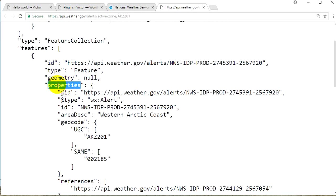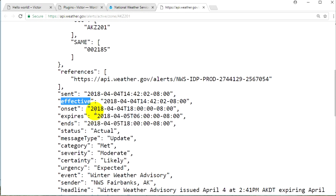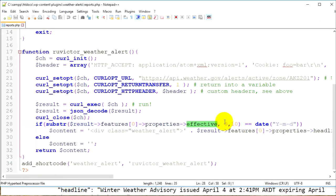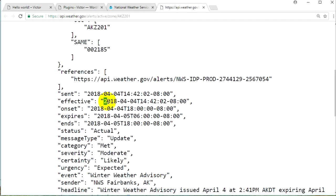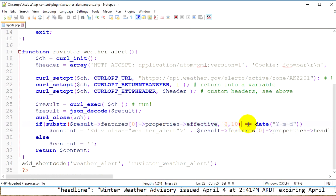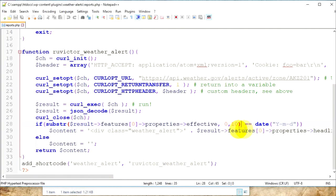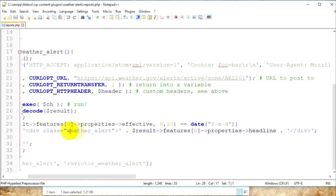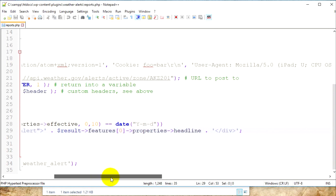I take the first 10 characters from the effective value — that gives me the year, the month, and the day. I check if the effective date equals today's date, which means there is an active alert for today. If it is equal, I assign to my content variable a div with class 'weather-alert' containing the headline from features > properties > headline.